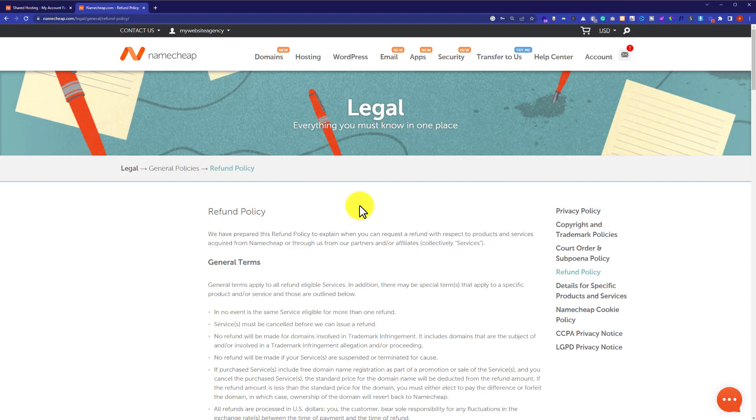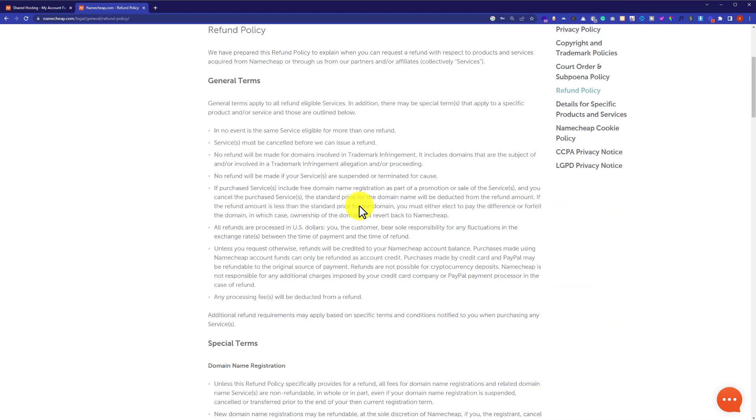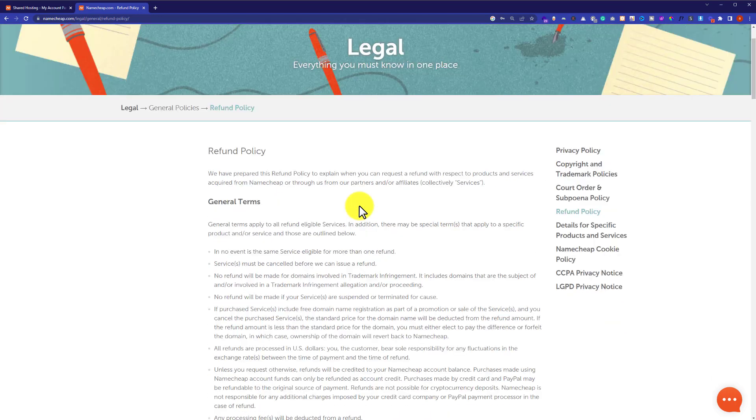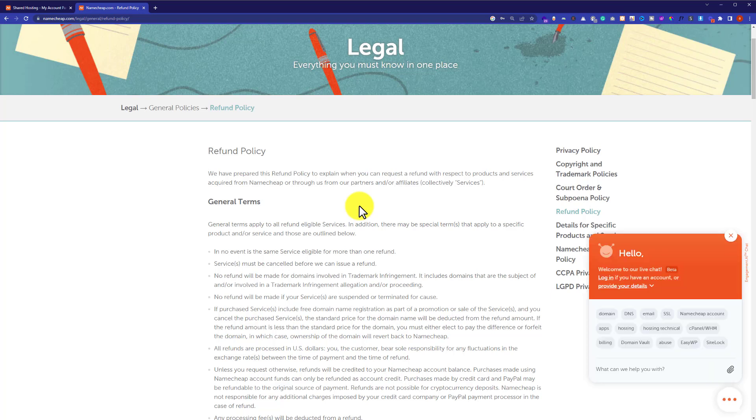All the refund policies are listed in this article, but still if you are facing any issue with the refund, then from the bottom right corner you can click on this chat button and you can easily chat with Namecheap agent and they will definitely help you out.